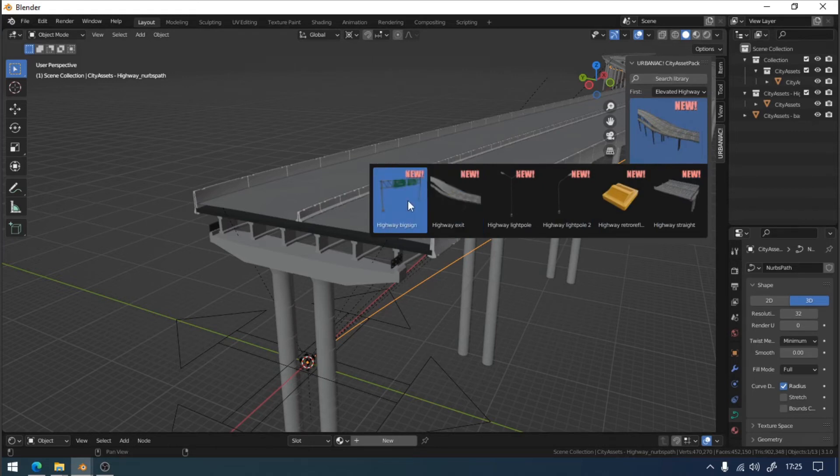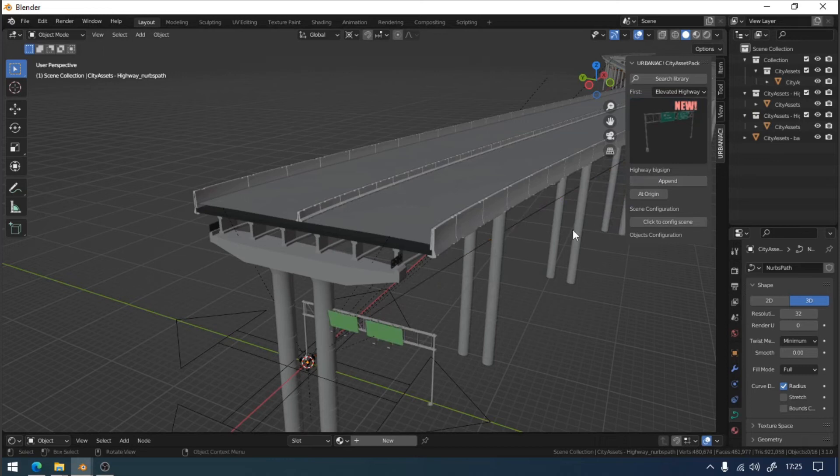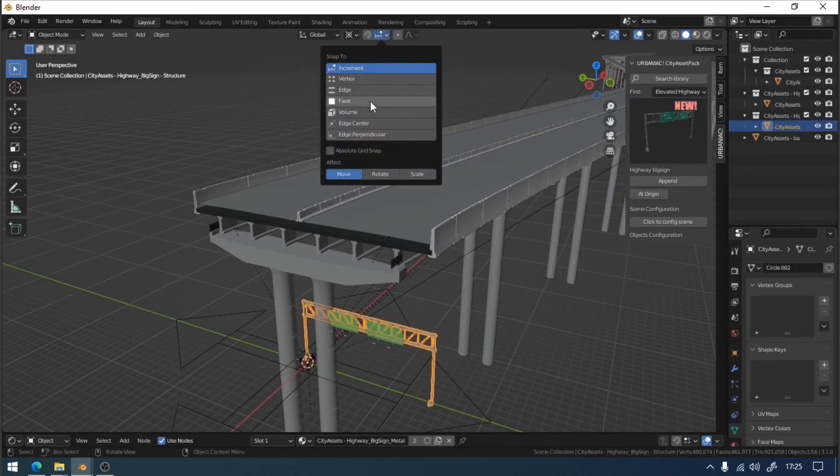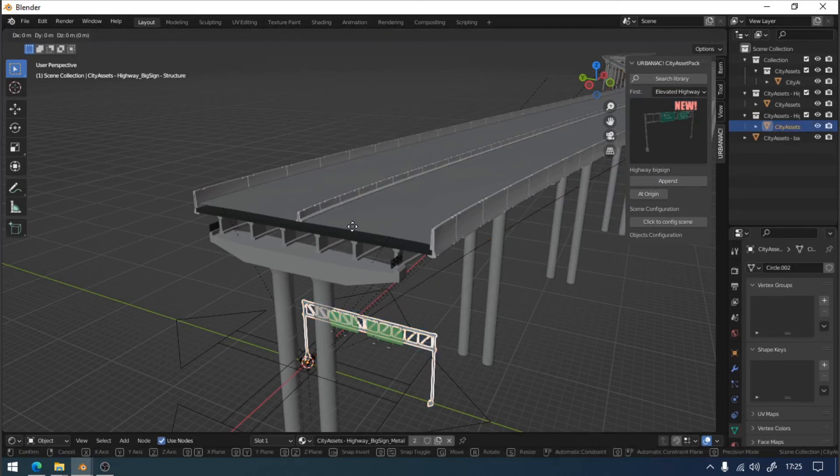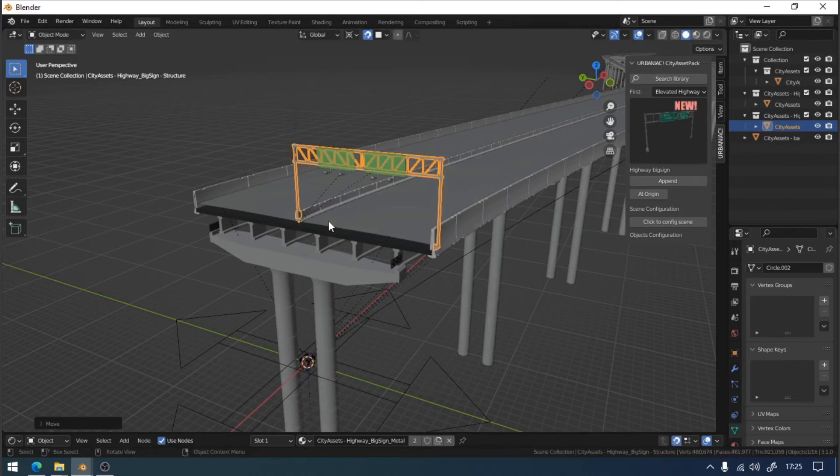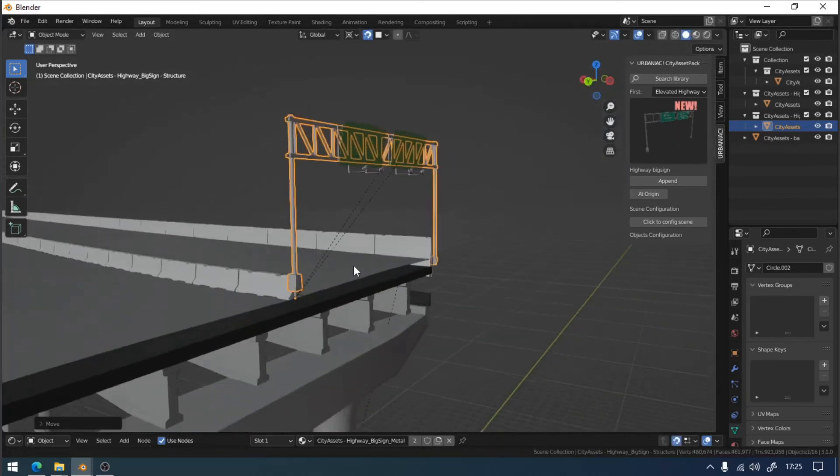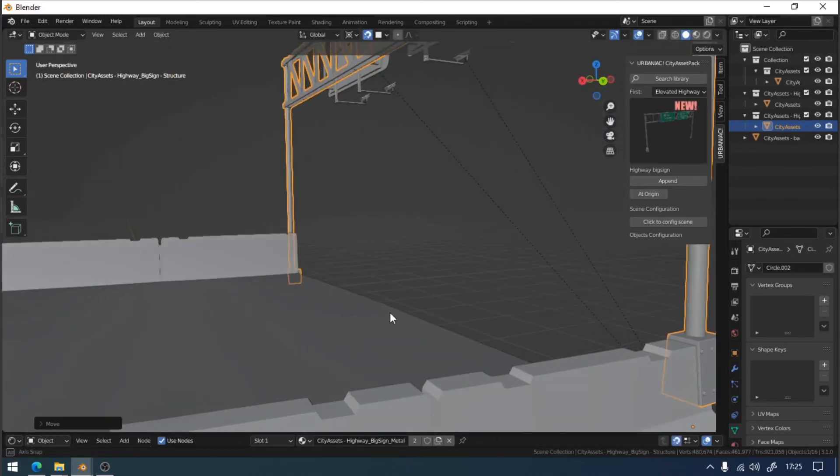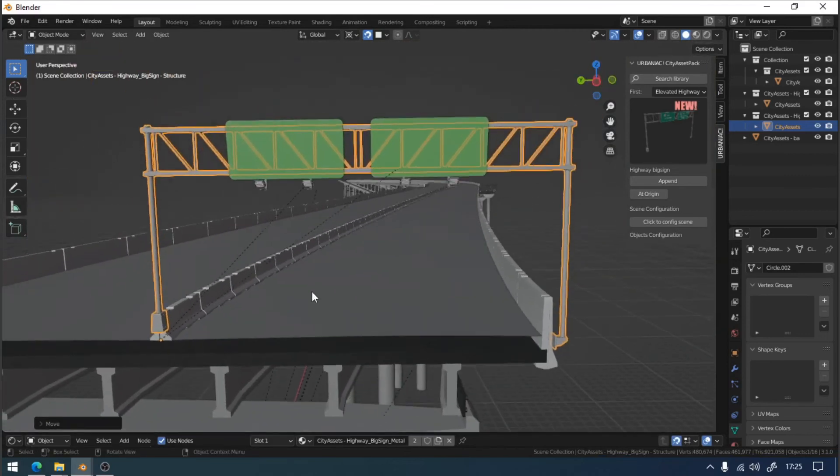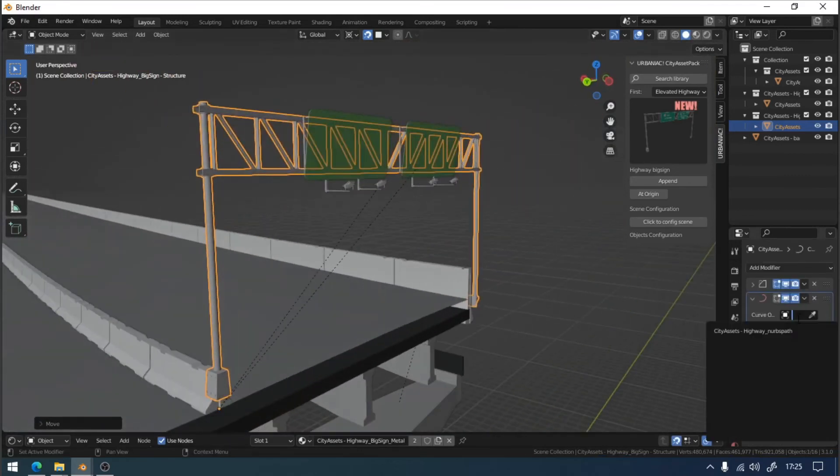First, we select it from the add-on interface. Then, we position it at the correct height. We can use the snap tool to help us. We will select the corresponding curve in the modifier. We will repeat the step for the other two objects that make up the element.